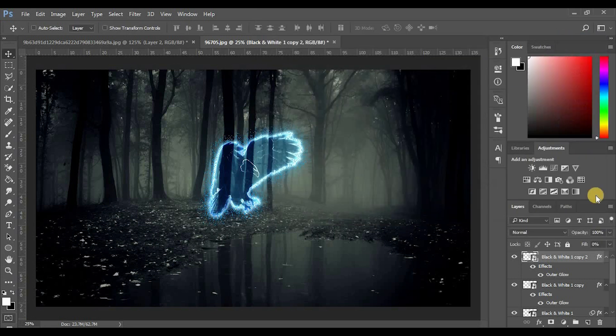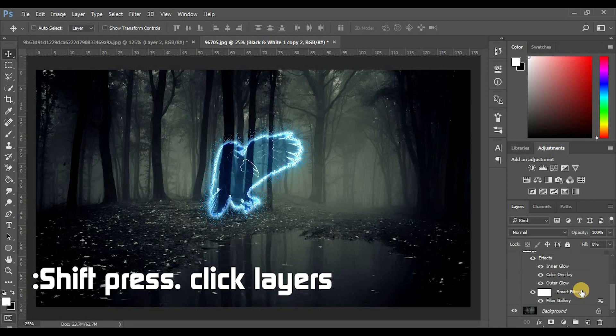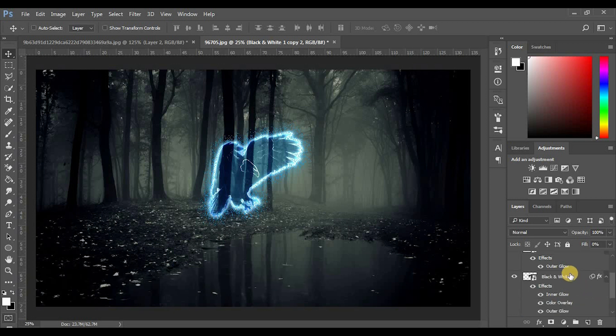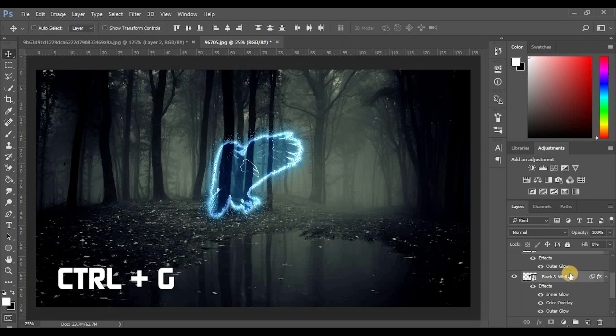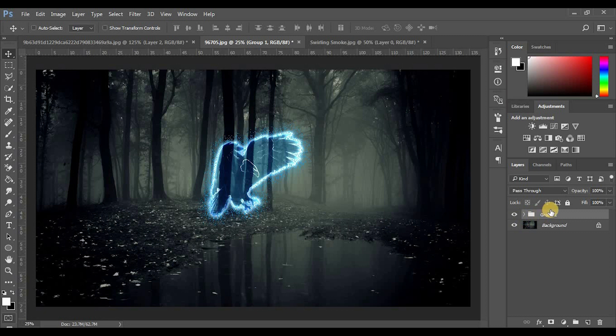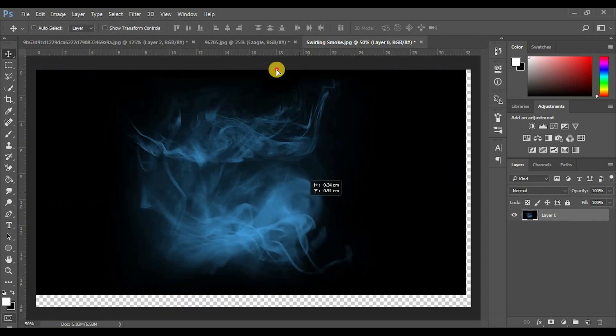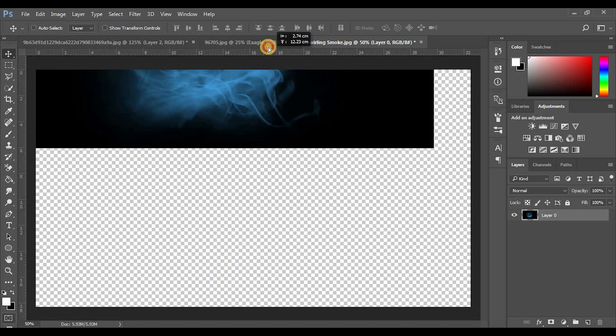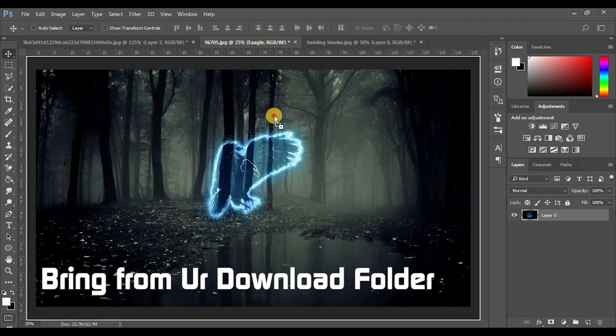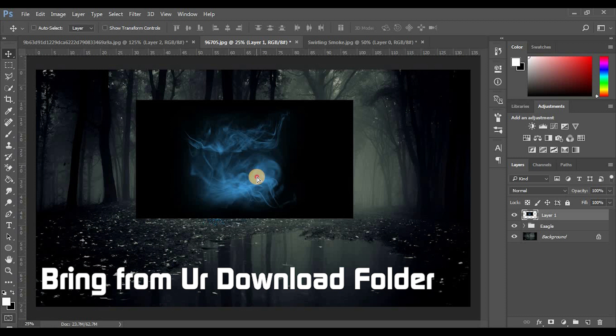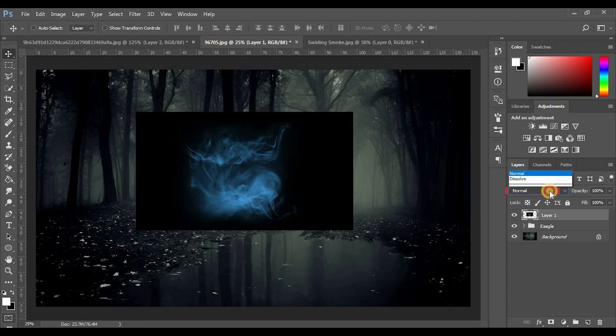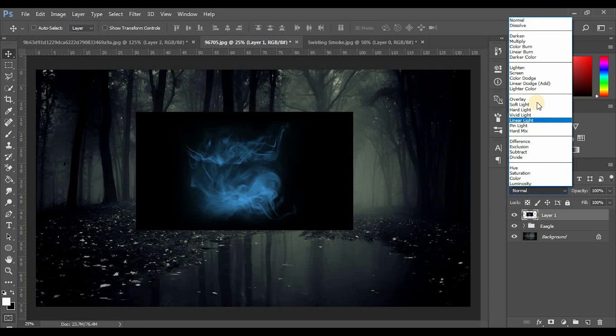Click, scroll down, shift click, and control to increase the color. Group them into Group 1, double-click and rename to Eagle. Drag the smoke layer. Change normal layer to Screen option.